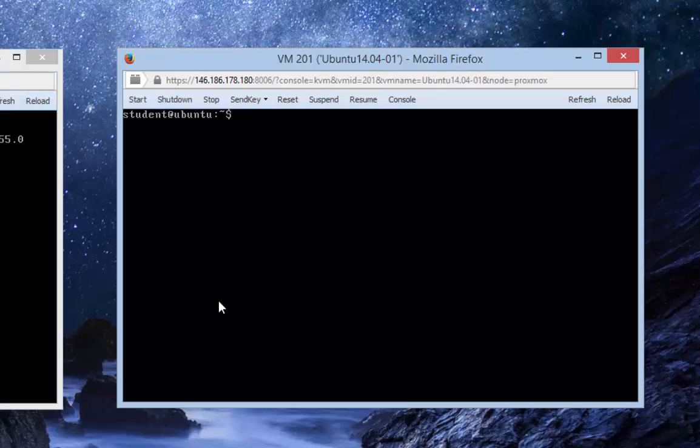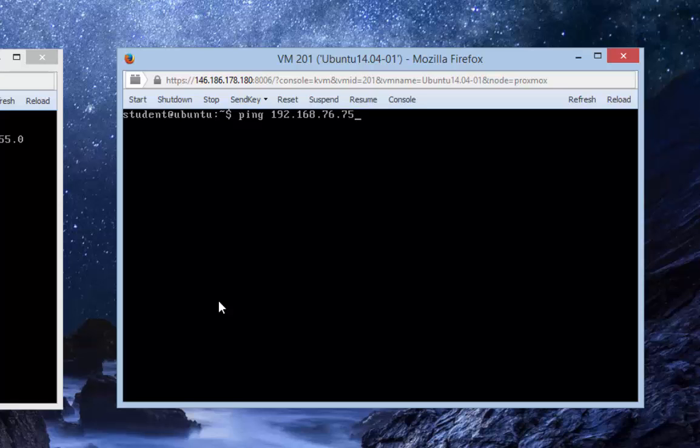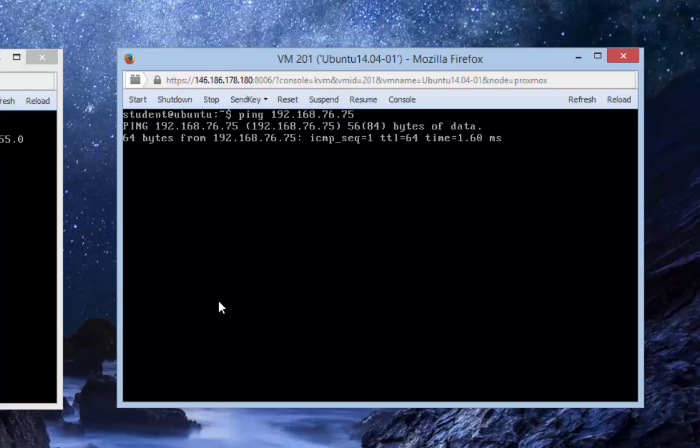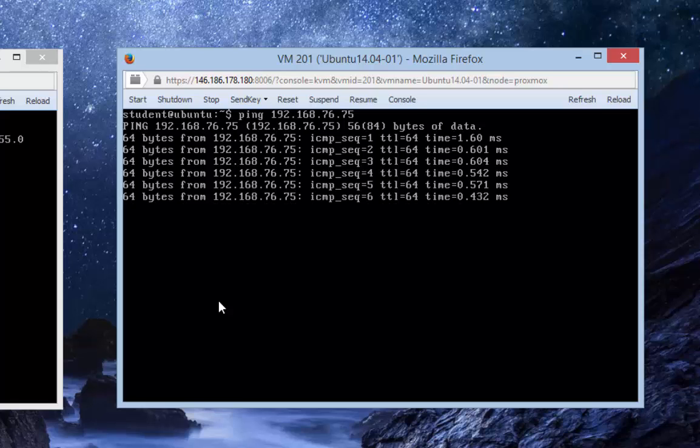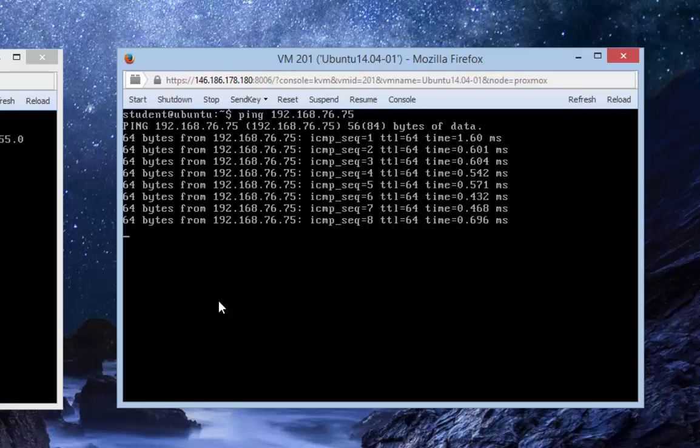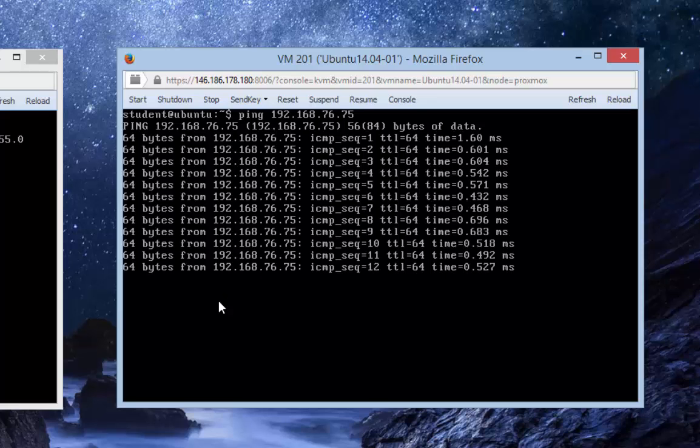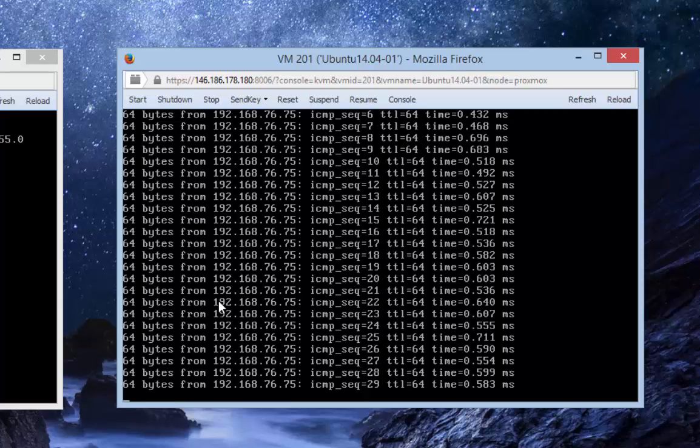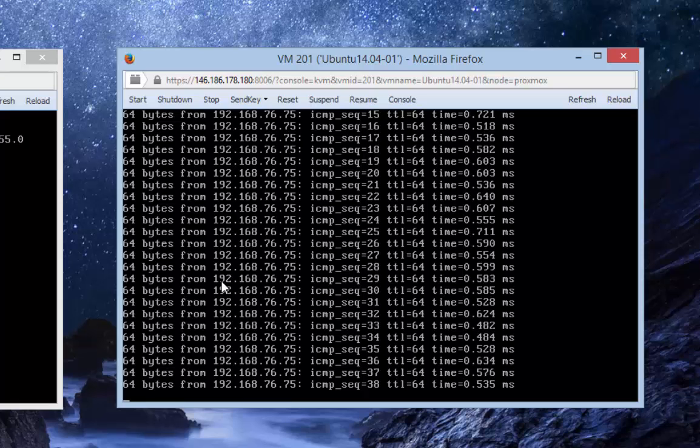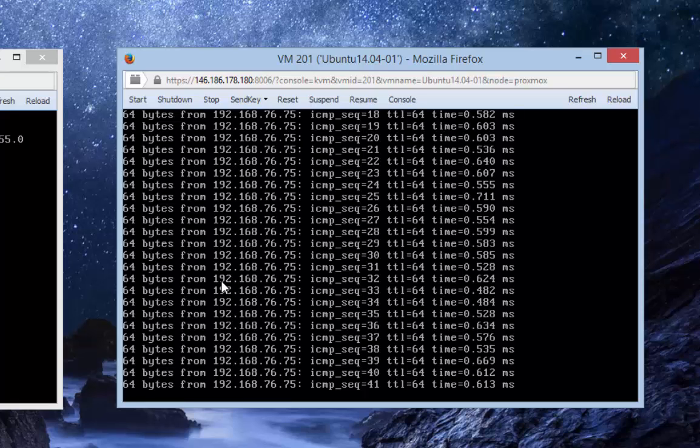I'm going to type ping 192.168.76.75 and press enter. The pinging works, so this means I don't have any firewall blocking the ping. What we're going to do is block the pinging by adding a new firewall rule. I'll stop my pinging by pressing Ctrl+C.